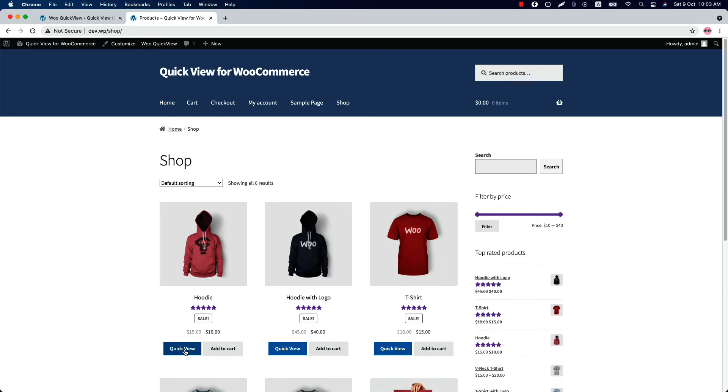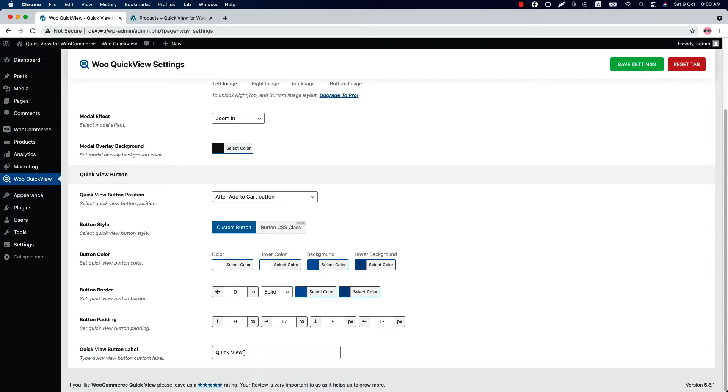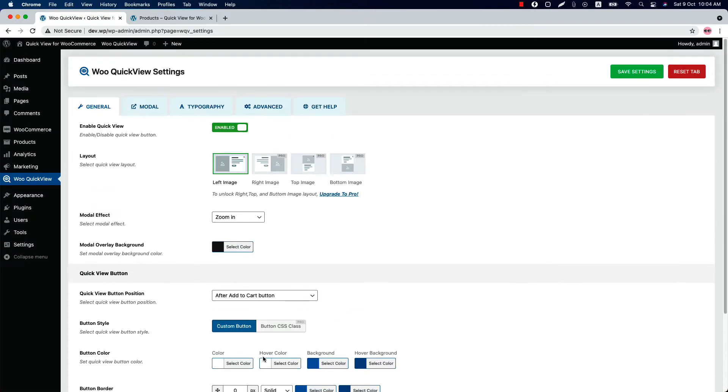Quick view button style is selected as custom button. Configure the button color, button border, button padding as you like. Change the quick view button label if you want. Now let's move on to the Model Settings.